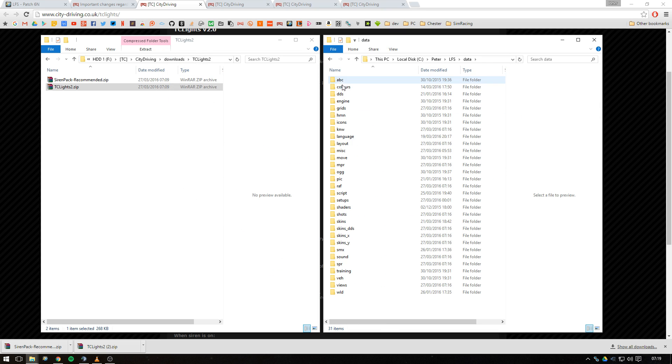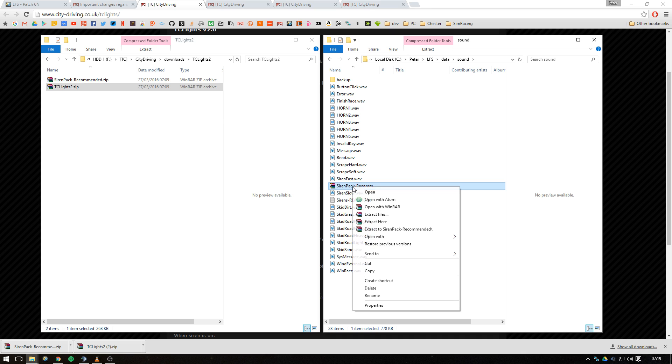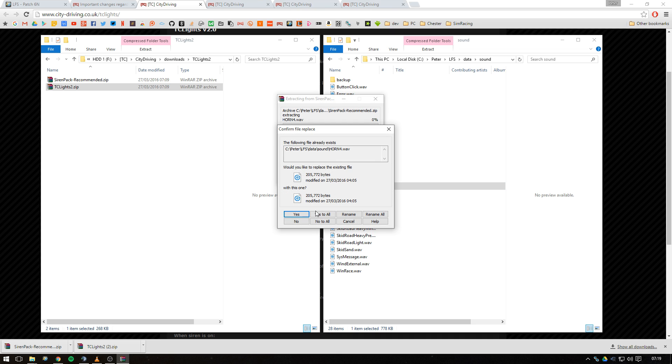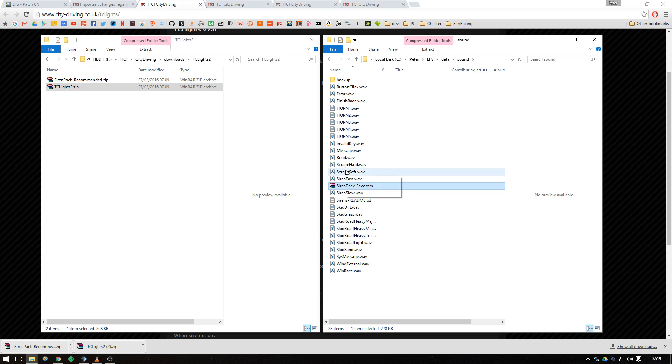We'll then go ahead into data and sound where we're going to install our siren pack, the recommended siren pack. So go ahead and extract that into there. Make sure you back up your horn 4 and horn 5, as well as your siren slow and siren fast files if you think you might need those at a later date.